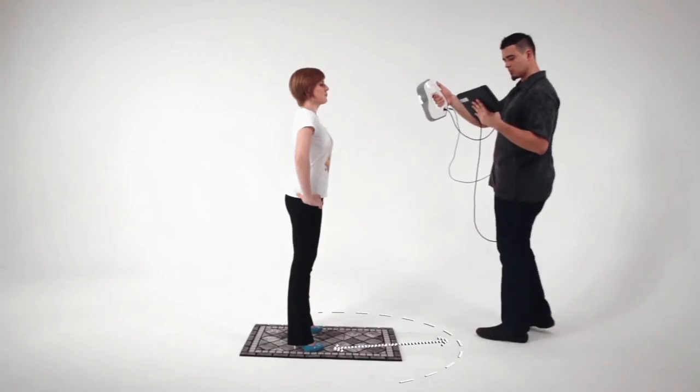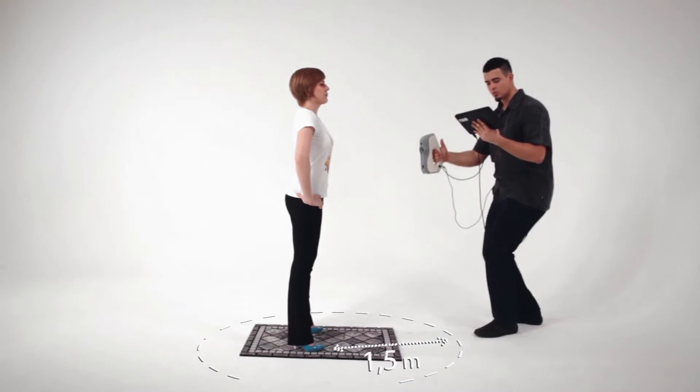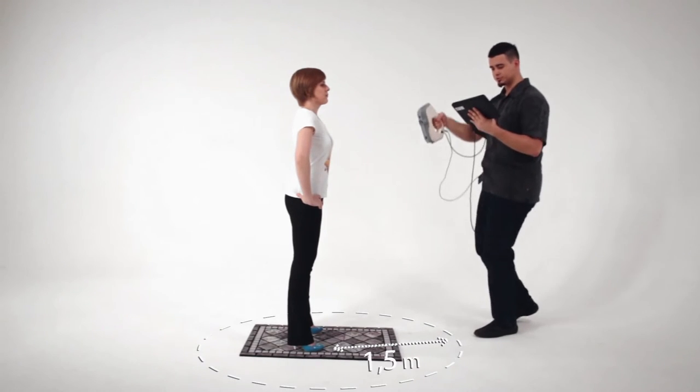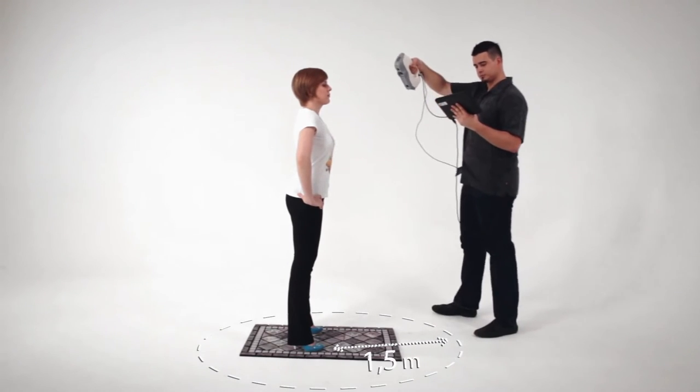Make sure that there is sufficient space to walk around the person when scanning without a turntable.